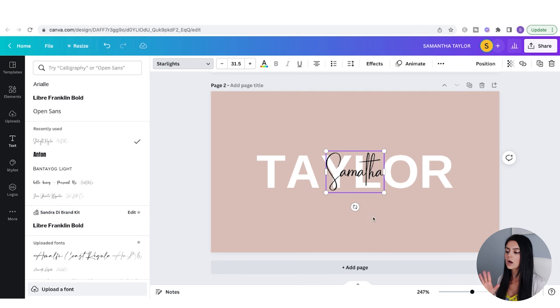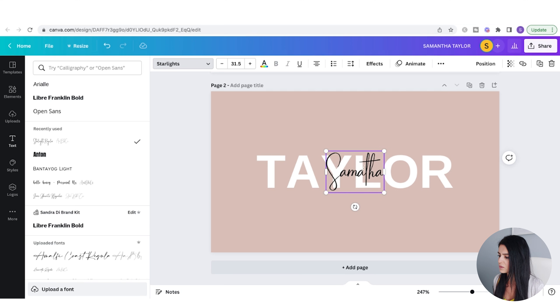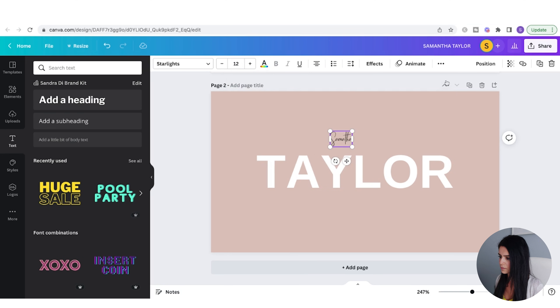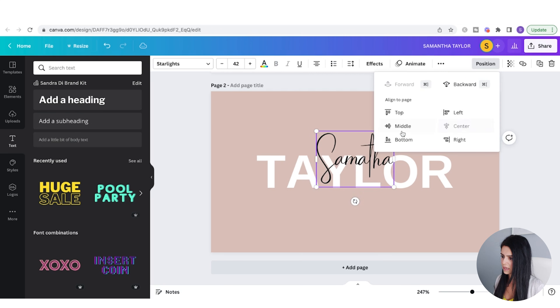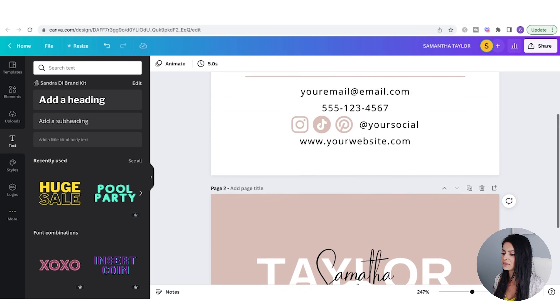If you are uploading your own fonts, just go to Upload Font and you're able to upload it from your computer. I'll make the text larger and position it right in the center. I like that look for the back — very simple.